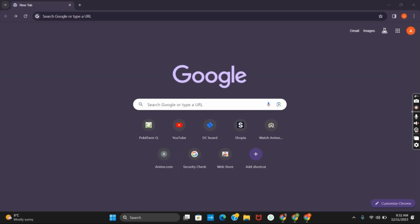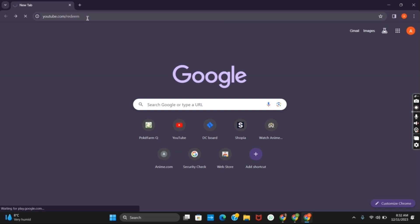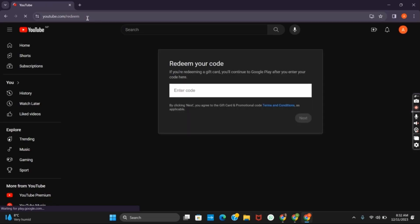So first of all open any of your browser. Now in the URL box you need to type in youtube.com/redeem. Doing so you will directly open to redeem your code page.